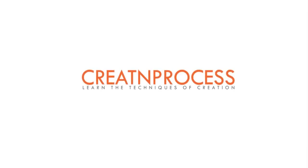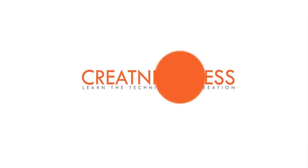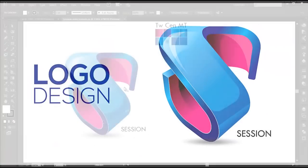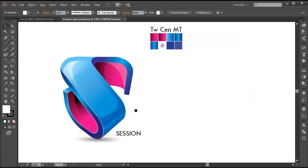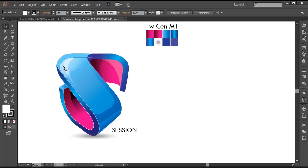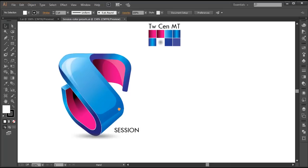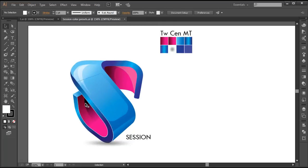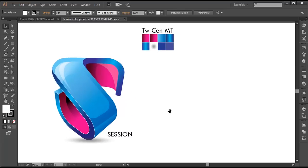Hey guys, welcome back to another exciting tutorial of Creighton Browser. Today we will be designing another 3D logo design. We have got the Alphabet S which has got a 3D perspective view, a nice 3D depth and glossy effect. So to design this logo, we will first use the rectangle tool and create the basic shape of the lower design.